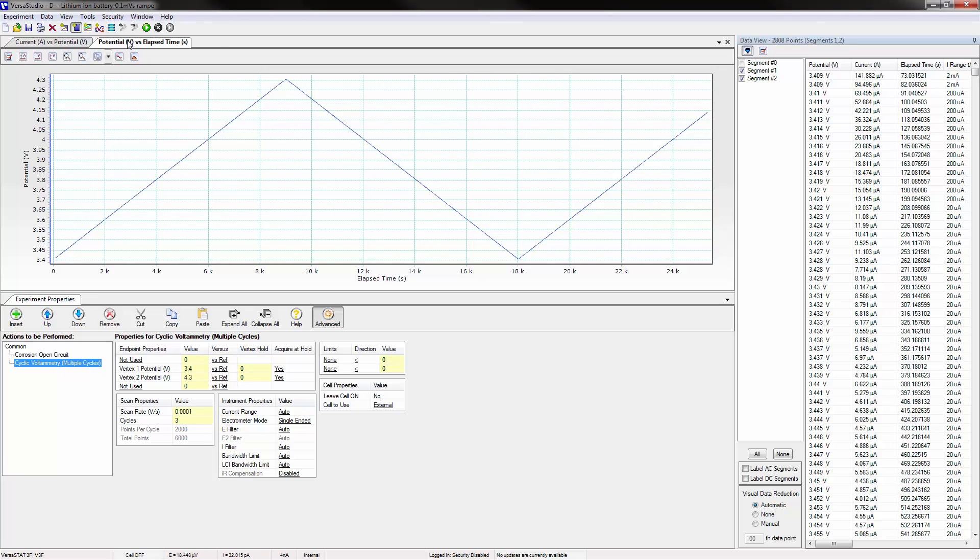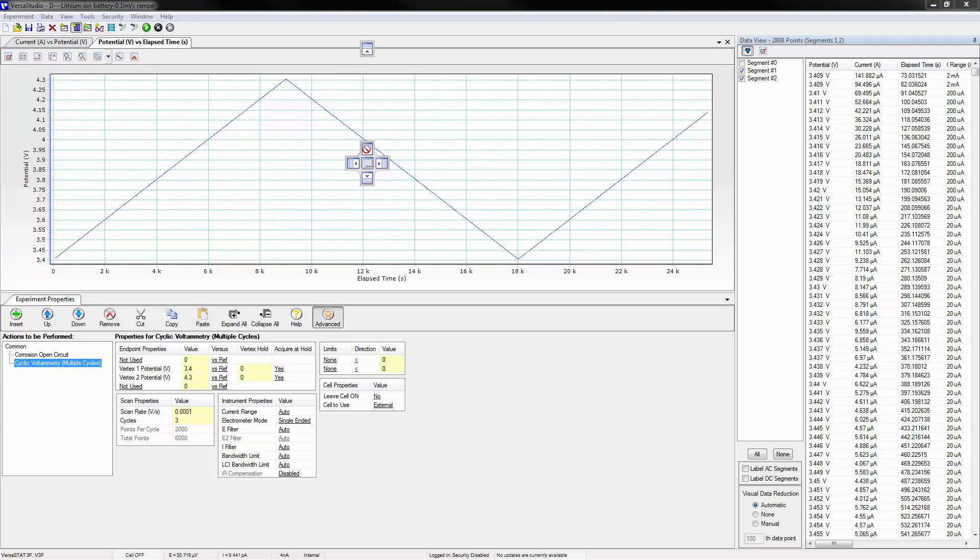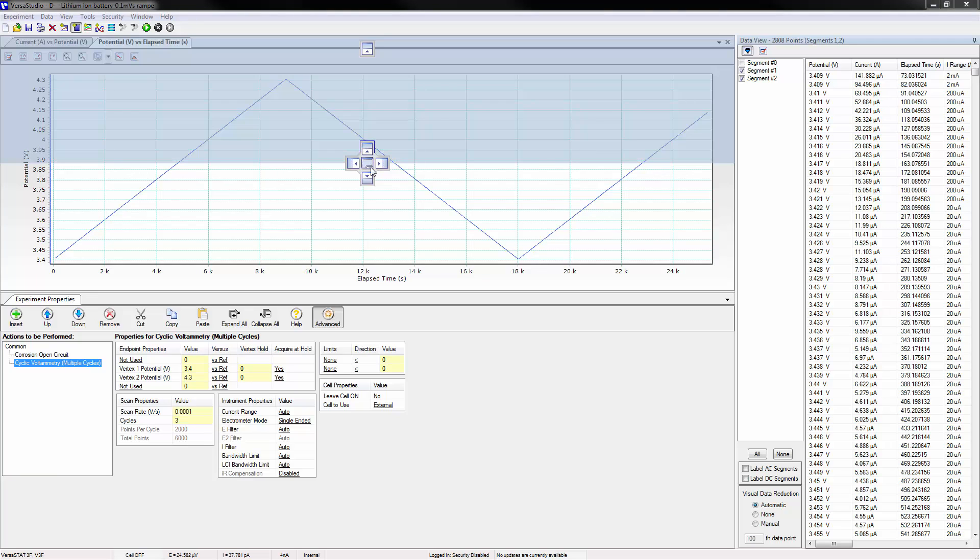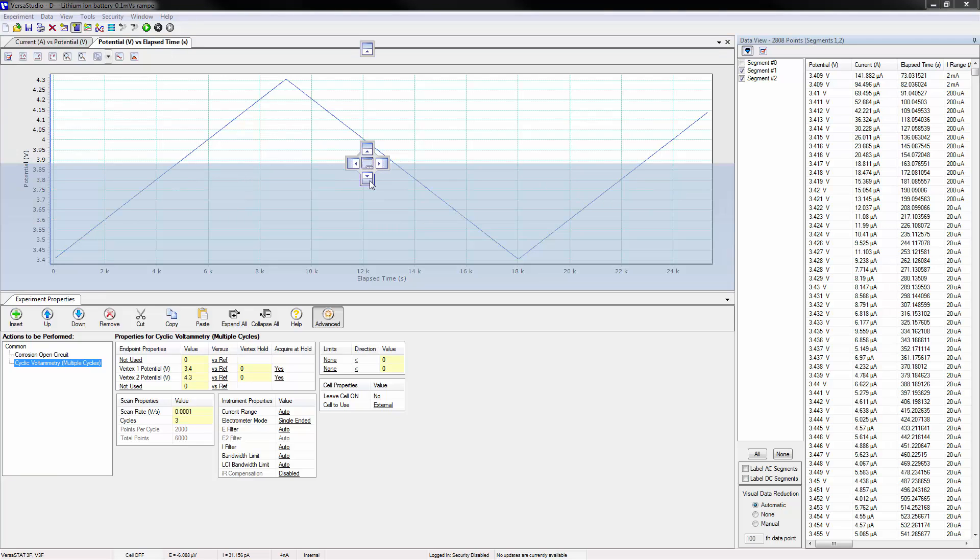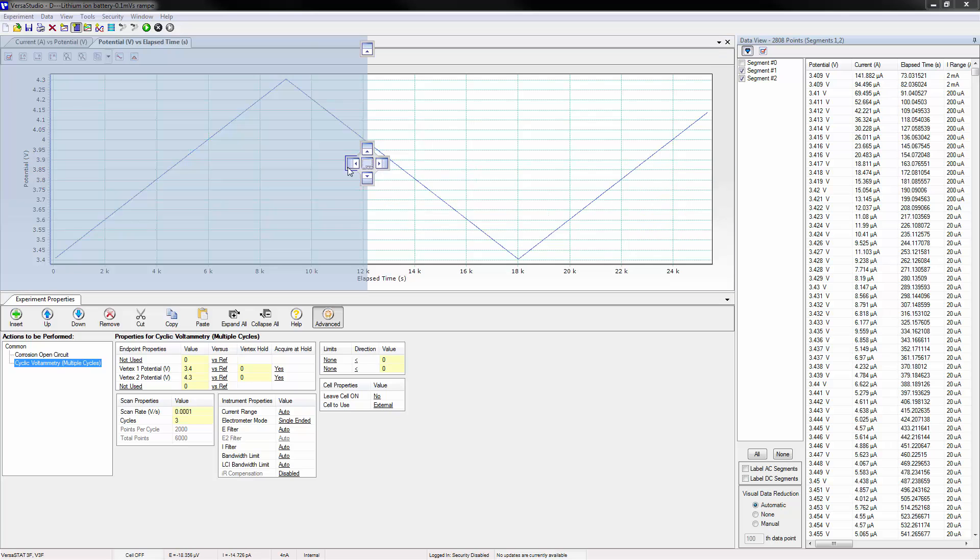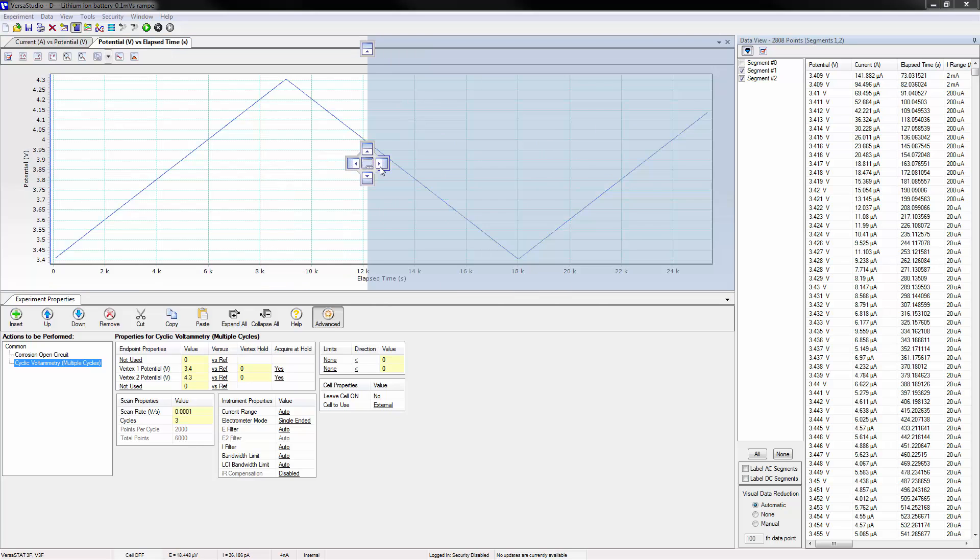Alternatively, the graphs can be rearranged to be side by side. This is accomplished by simply left clicking one of the tabs and dragging the mouse until the options appear. The graph can then be docked on the top, the bottom, the left, or the right.